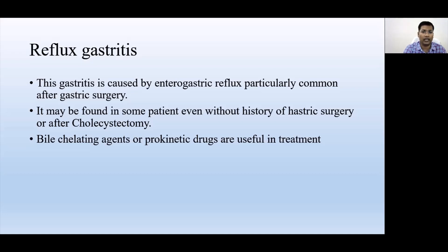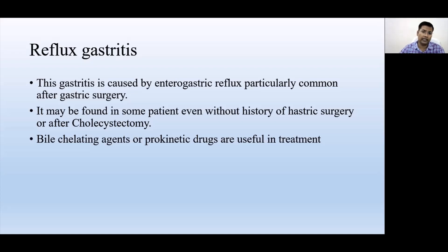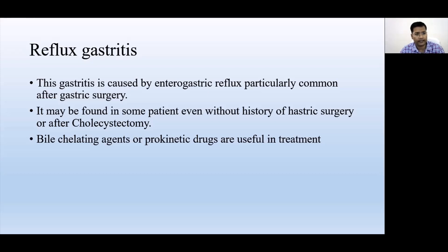When any alkaline material from the chyme or duodenum refluxes back into the stomach, it changes the acidic environment of the stomach, leading to hypersecretion of hydrochloric acid and hyperchlorhydria, which causes gastritis — called reflux gastritis.